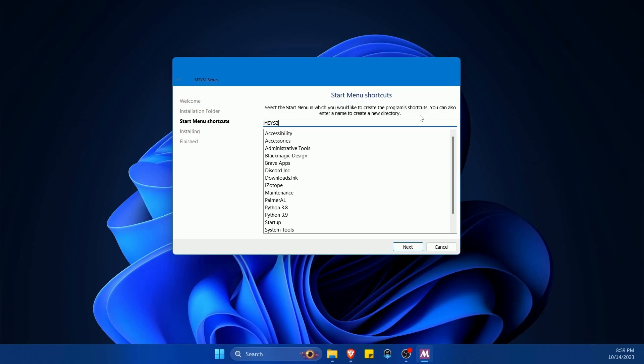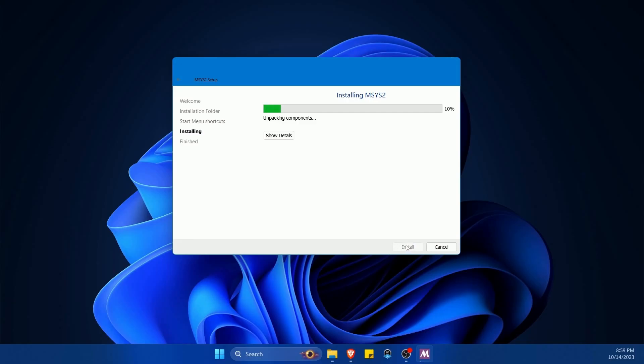I'm going to hit next. Following that it's asking for what you want to call the shortcut so you can get it from your program shortcut. I'm just going to stay with the default. You can call it whatever you want that makes sense to you. Hit next and let it install and unpack its components.